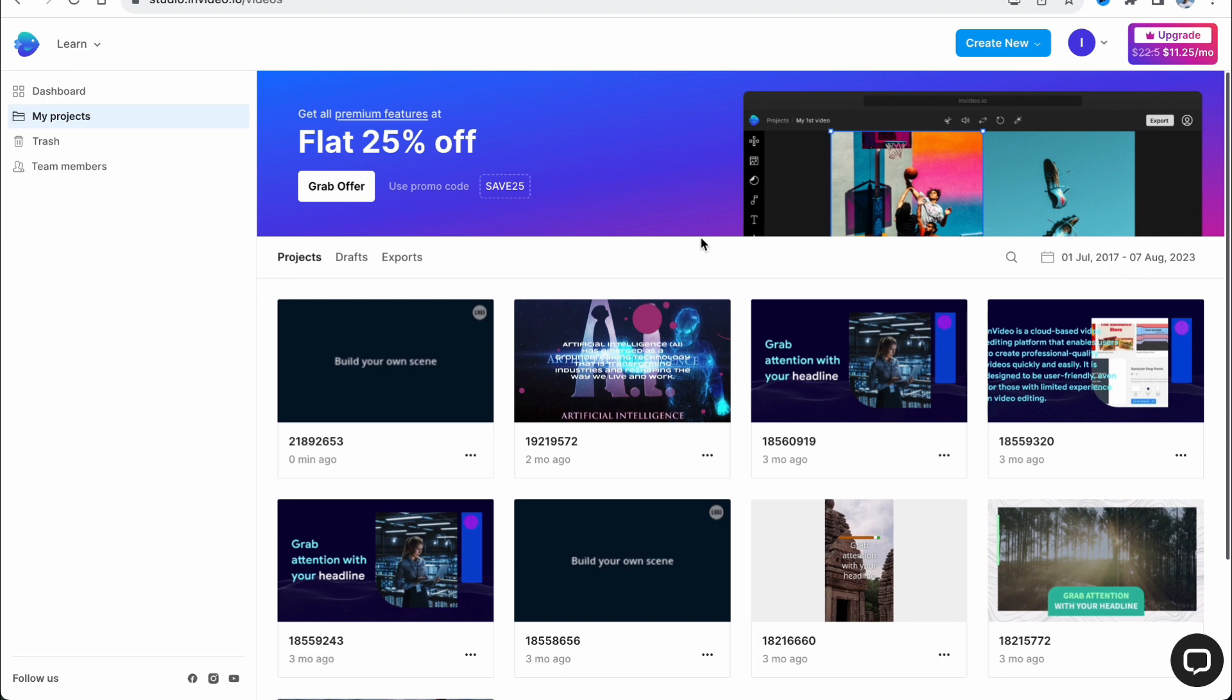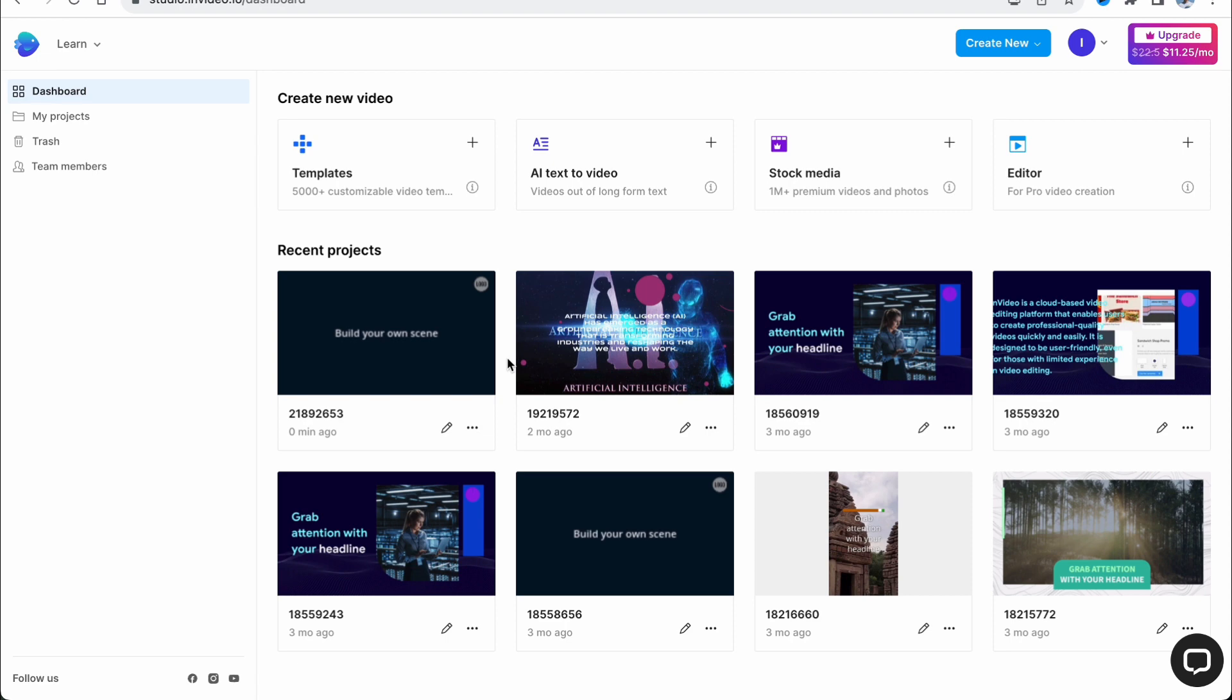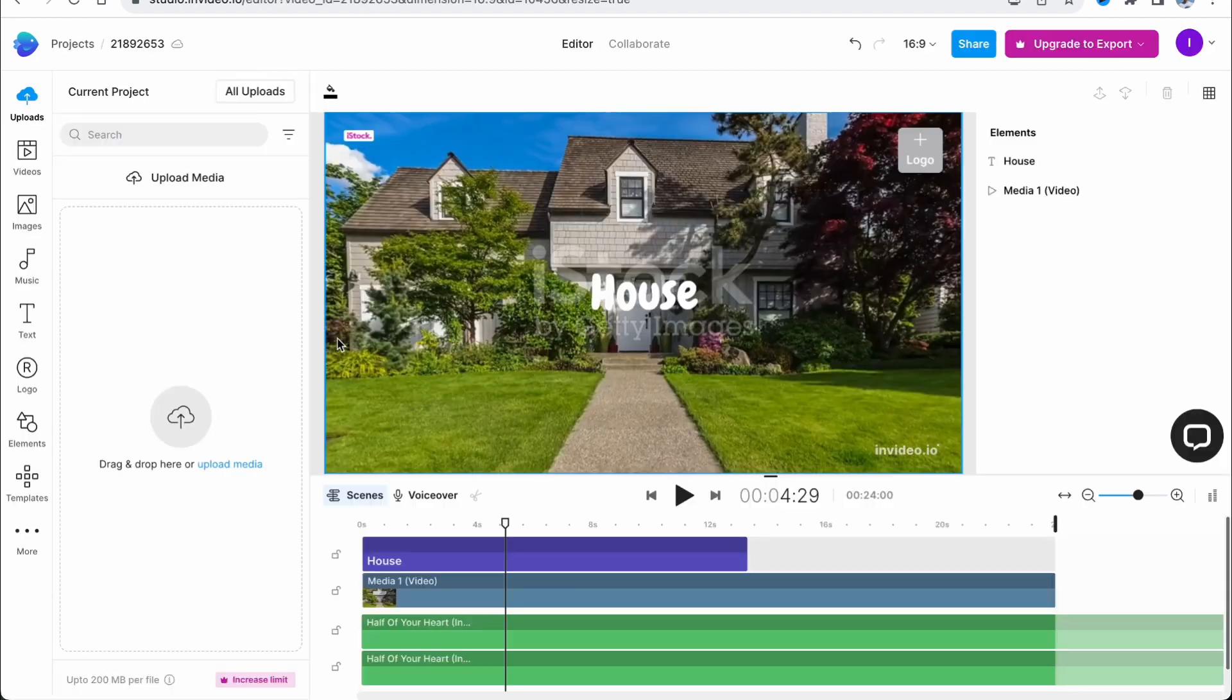As you can see here, we are on the invideo.io website and I'm already logged in. If you want to interact with your projects and export them, the steps are quite simple.